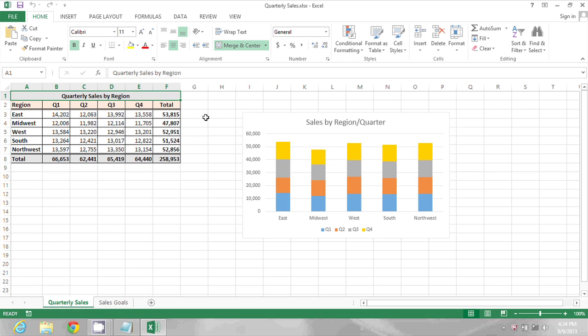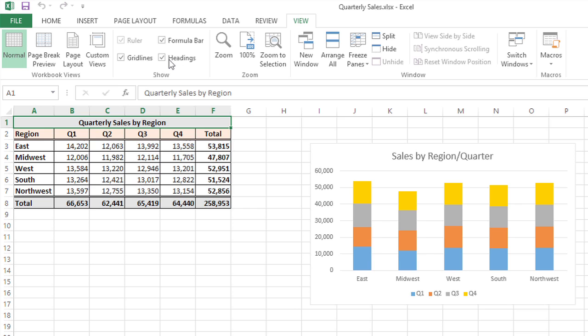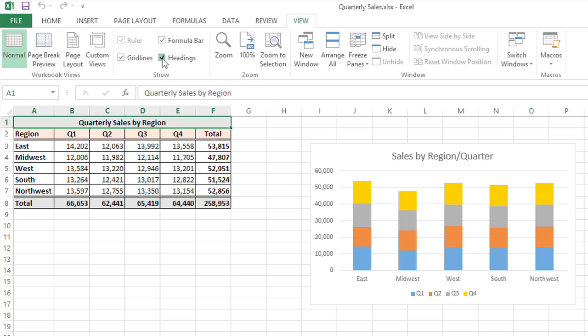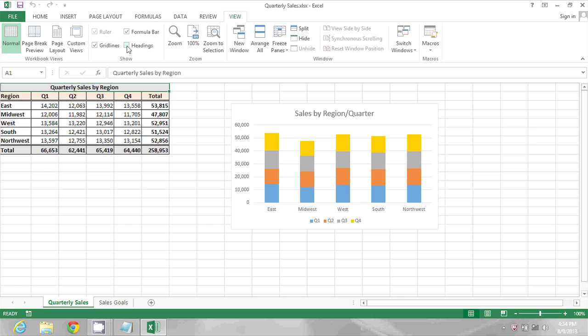What we can do is go to the View ribbon and then in the Show area deselect by clicking the Headings checkbox, and now those column headings and row headings 1, 2, 3, etc. disappear.